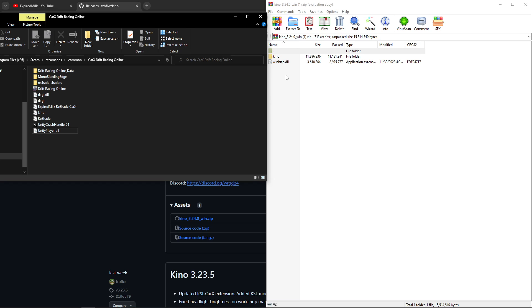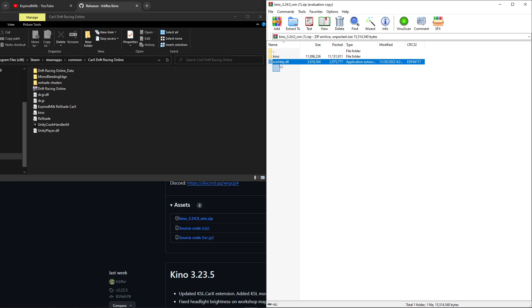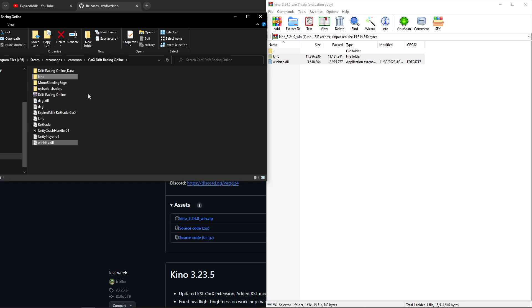We're going to go into our Kino download, we're going to highlight both of those, we're just going to drag and drop those over here. And that's it, that's all you got to do.